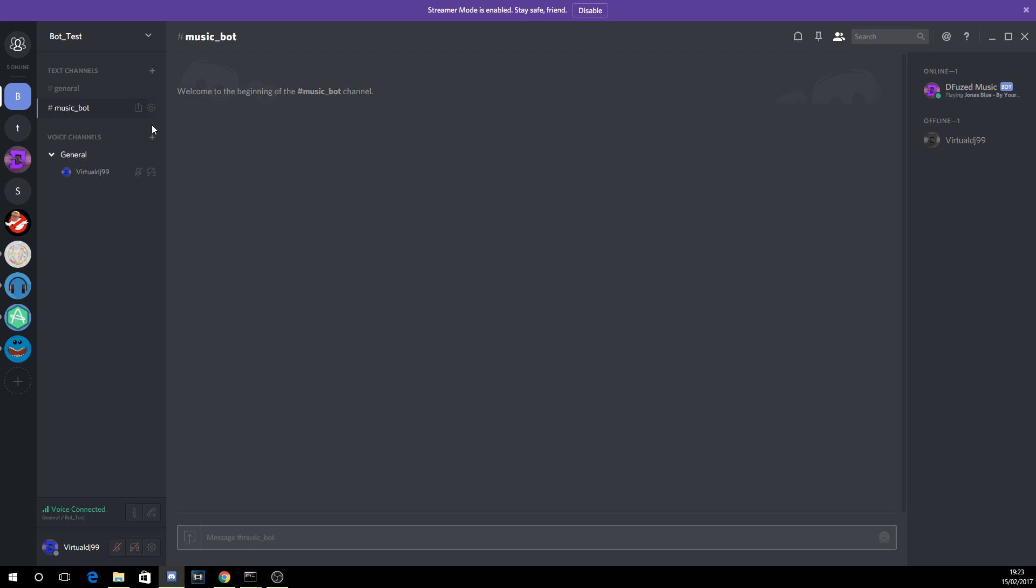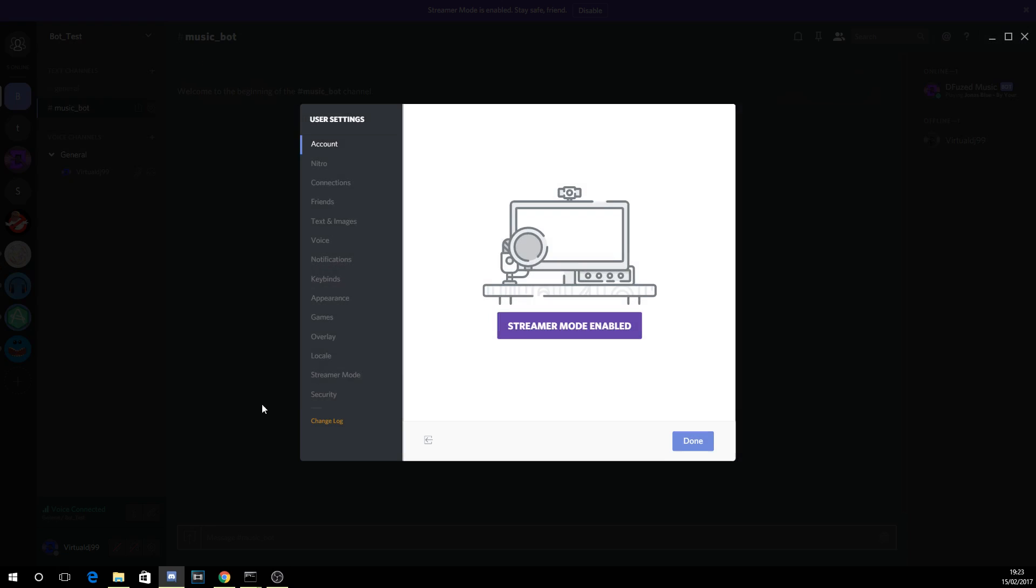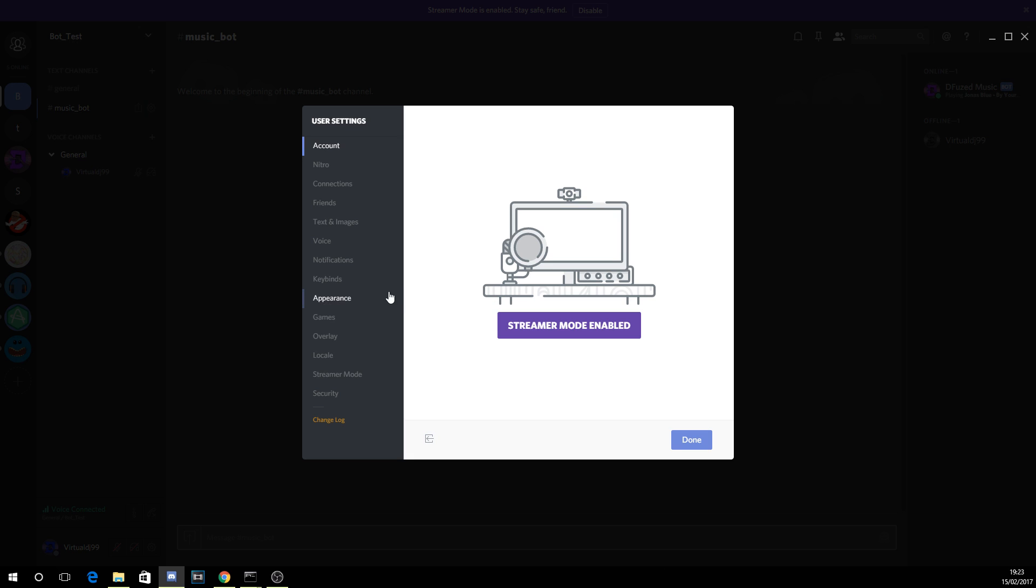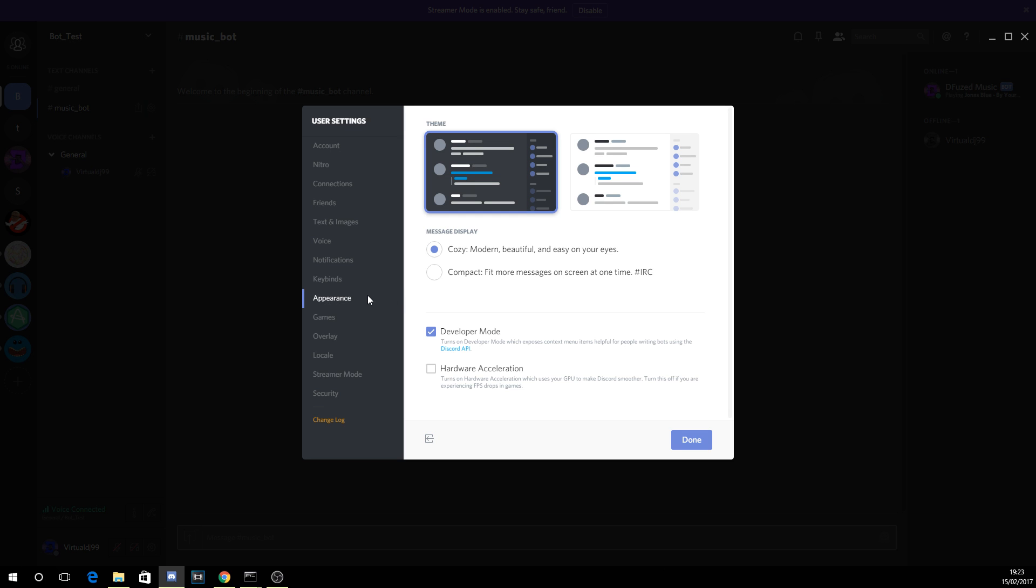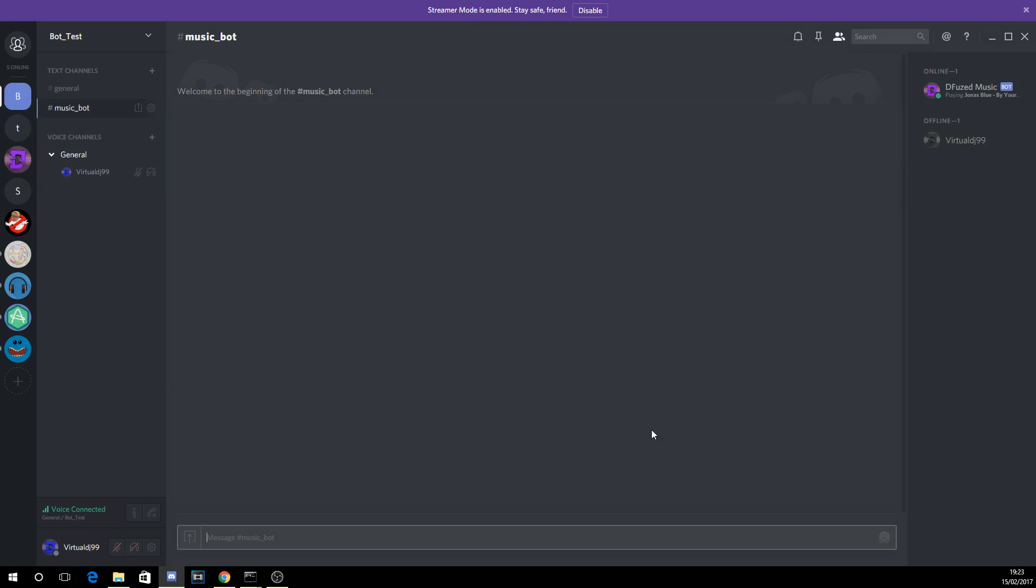You need to click on your user settings and then go to appearance. In here you'll see something called developer mode. You need to click developer mode, make sure the tick is there, and then click done.